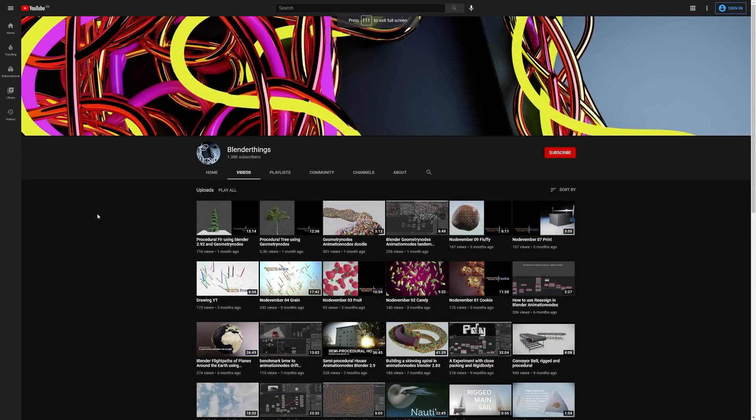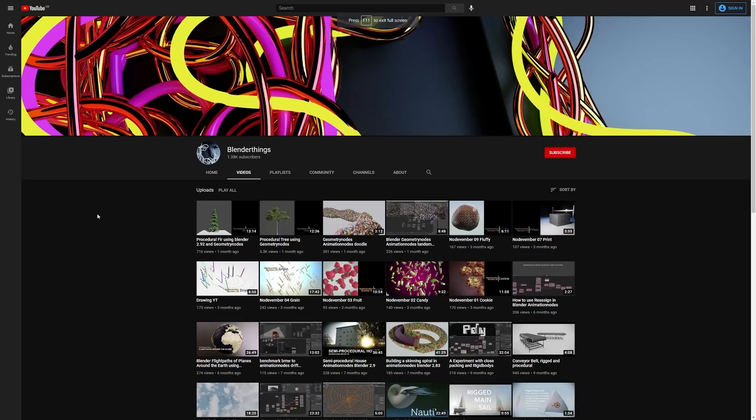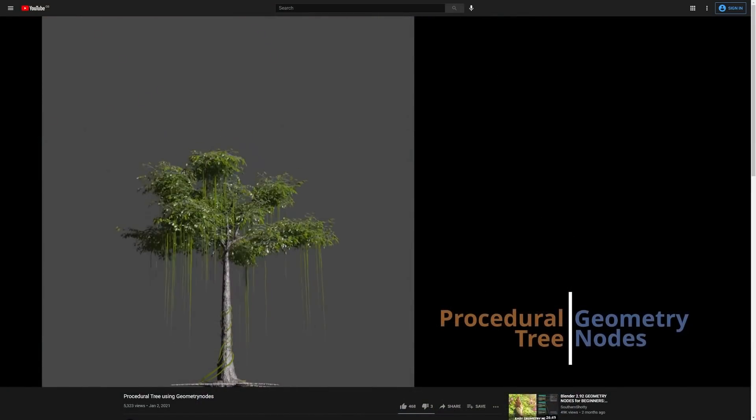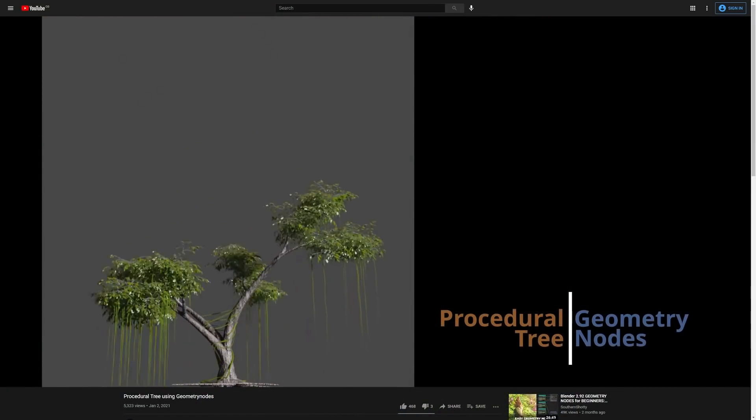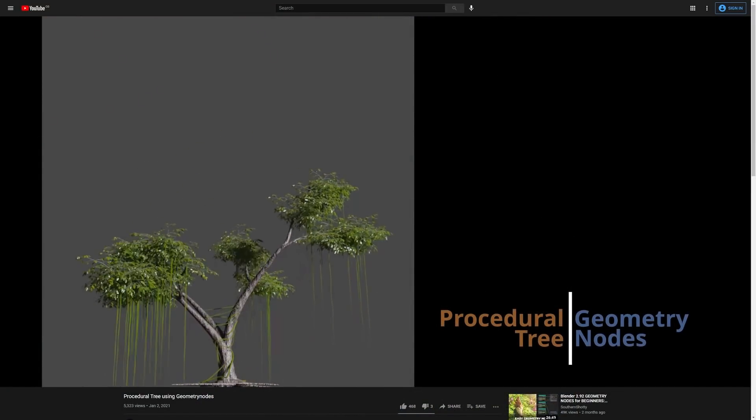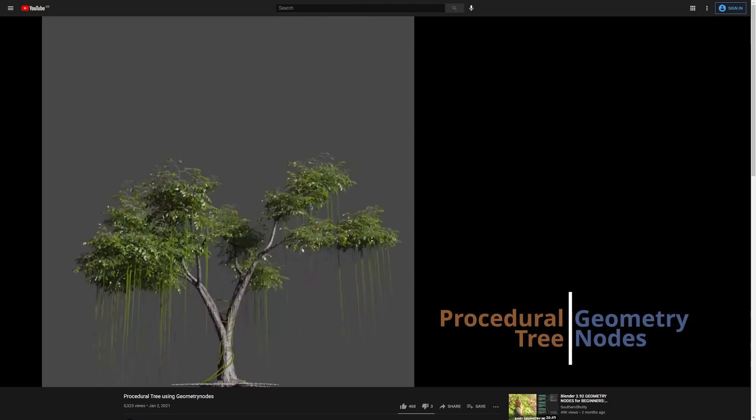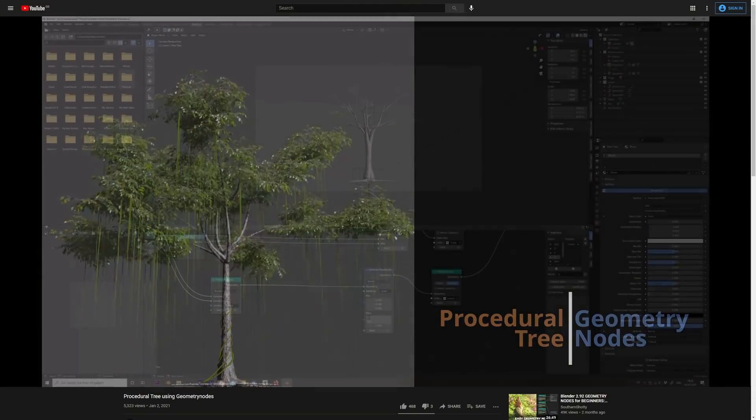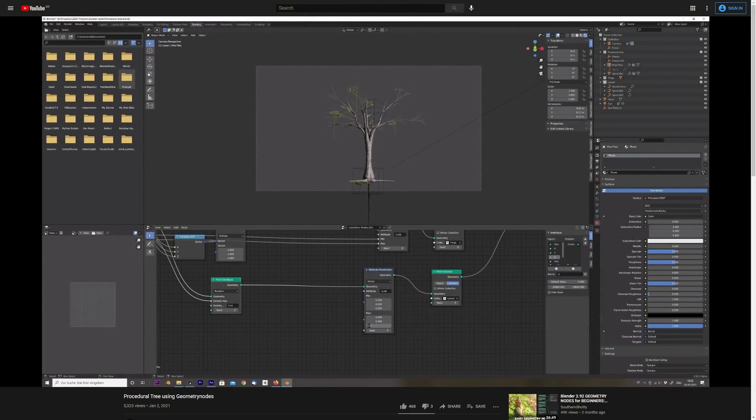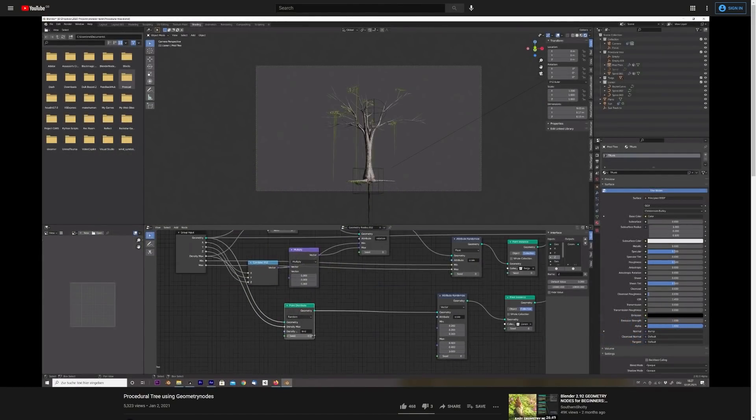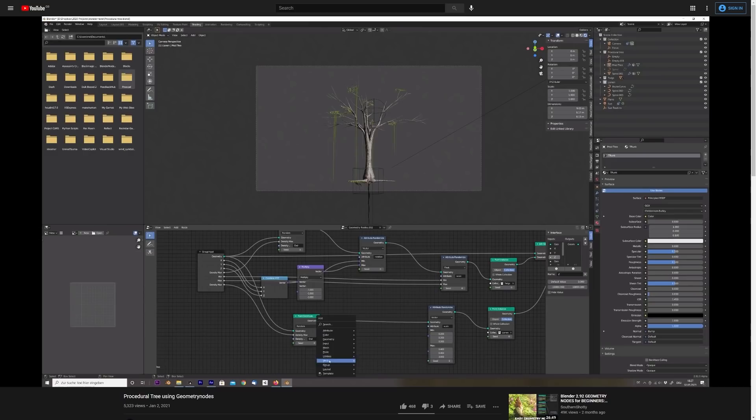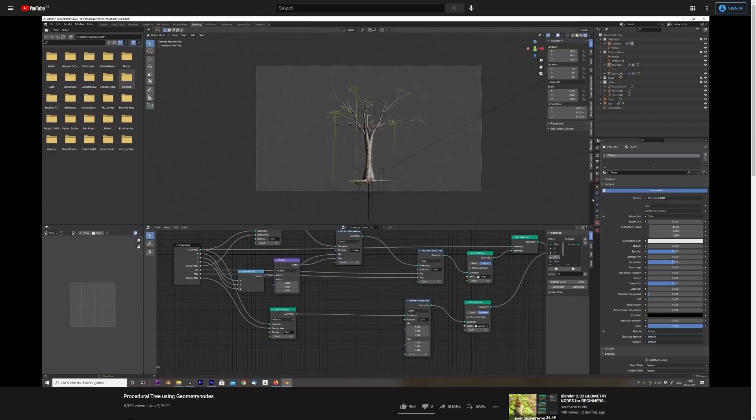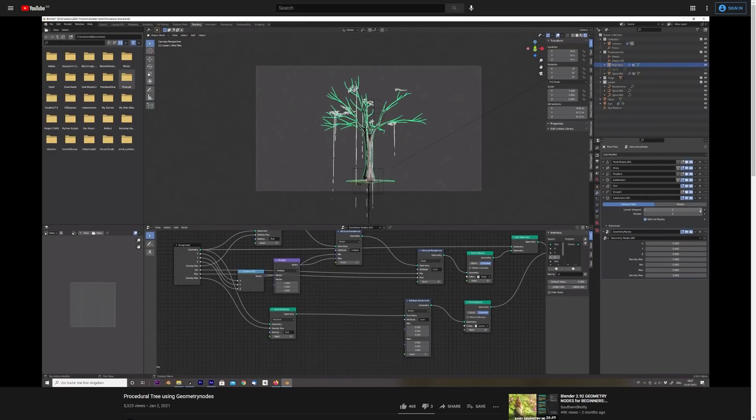Okay, so if you want a good demonstration of how GeoNodes is going to change the way people approach repeating yet variable structures in Blender, then all we need to do is take a look at this procedural tree demonstration by BlenderThings. I don't really know what to say about this, other than it's brilliant, but that's the power of proceduralism. Not even just procedural generation, but also the procedural modification of pre-existing objects.